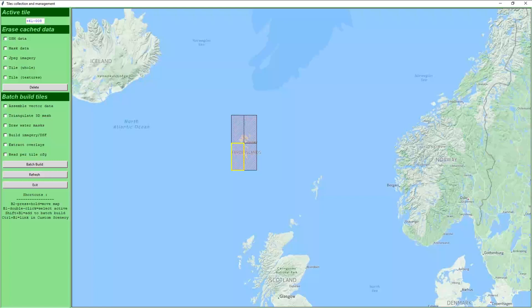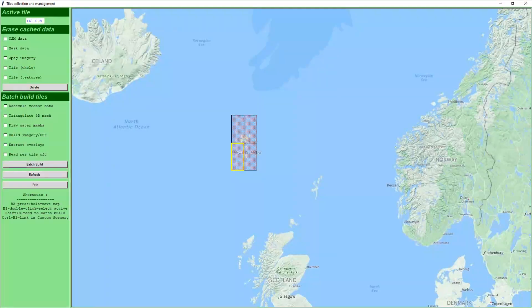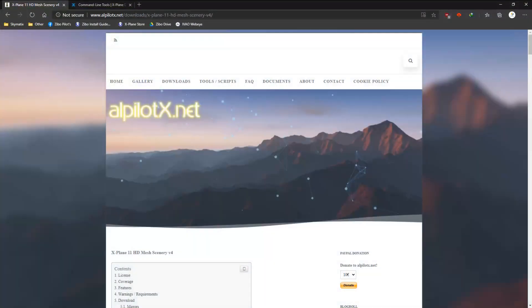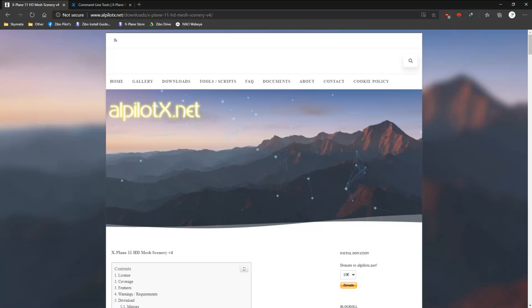Apparently there is a problem with the naming convention related to the mesh in this area, and we have been given options to fix it. My chosen option is to use the HD version 4 mesh from alpilotx.net. I will demonstrate how to extract the required data and how to use it to construct the new tile. I will also show you how to use the HD mesh to create the matching overlays.